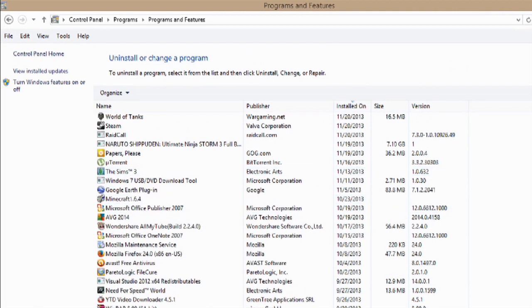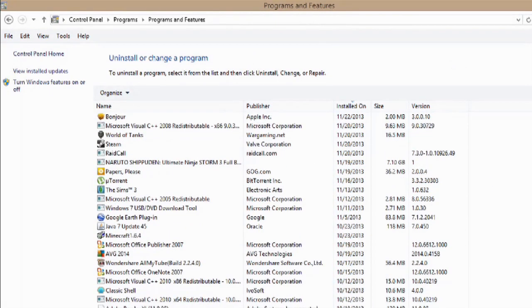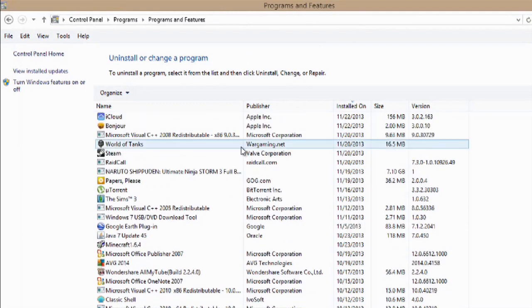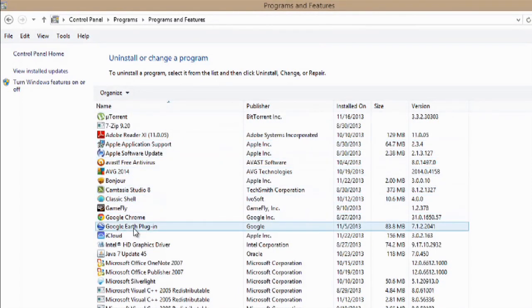Now all you have to do is find Google Earth and we'll just organize it by its name. And there's the Google Earth plugin right there.